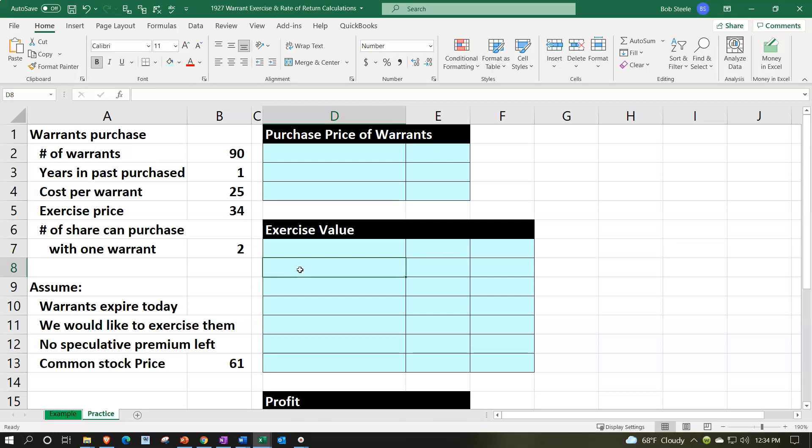So we got the warrants that we purchased. We're going to assume we started off purchasing 90 warrants and we're going to say we purchased them a year ago. The cost per warrant, so each warrant cost us $25.